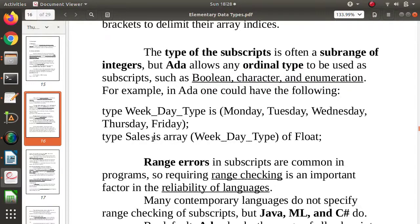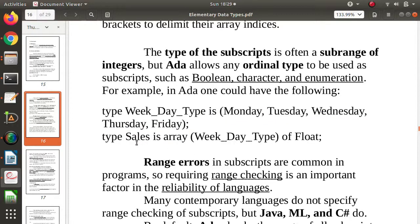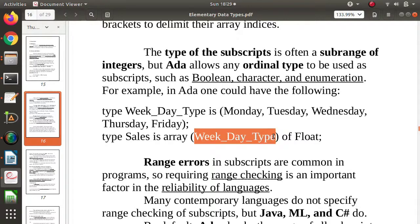For example, here we can see a user-defined enumeration type called Week_Day_Type, whose possible values are Monday, Tuesday, Wednesday, Thursday, and Friday. An array called 'cells' is defined with its index of this type, so the index can be Monday, Tuesday, Wednesday, Thursday, or Friday. In C++, we would use integers 0, 1, 2, 3, 4 as subscripts, but in Ada we can use this enumeration data type. We can also use Boolean or character values as indices.